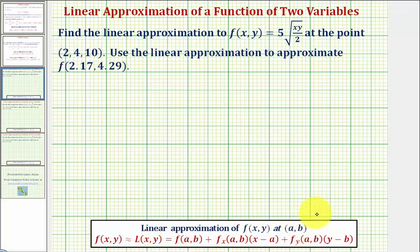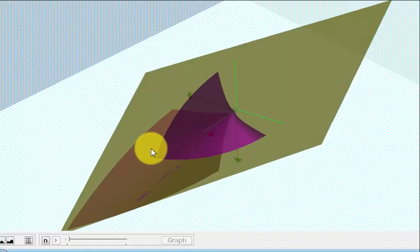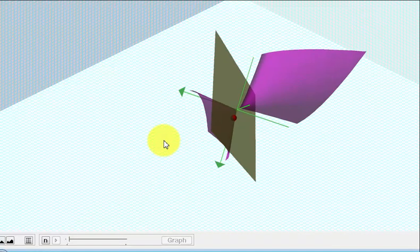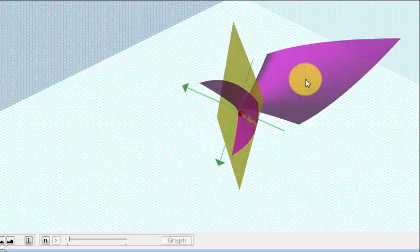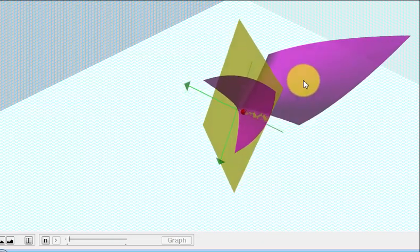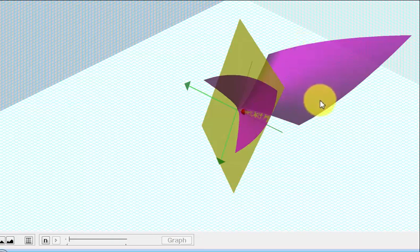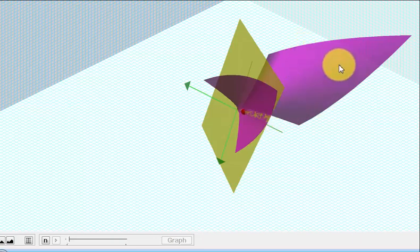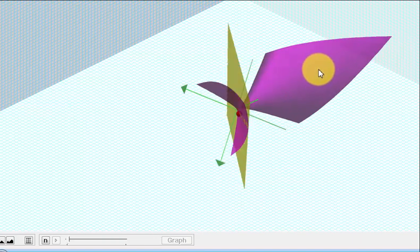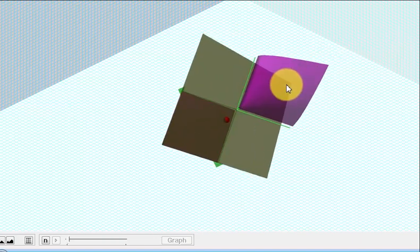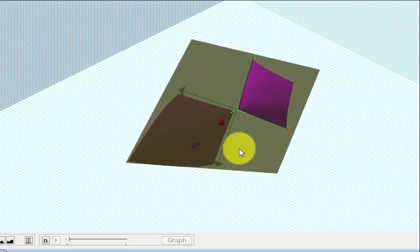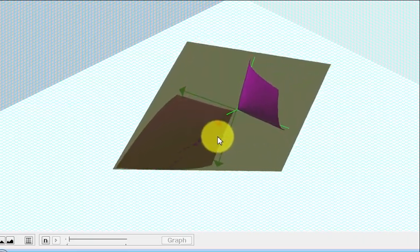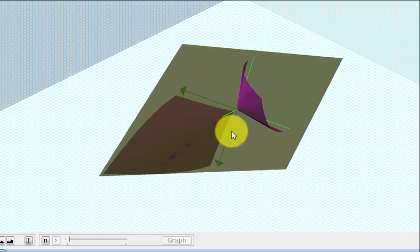Let's take a look at this graphically. Just like in two dimensions we can use a tangent line to approximate a function value, in three dimensions we can use a tangent plane. Here we have the surface graphed in purple. The given point is this red point, and the yellow plane is the tangent plane. So when making a linear approximation for a function of two variables, we're actually using this tangent plane to approximate the new function value.